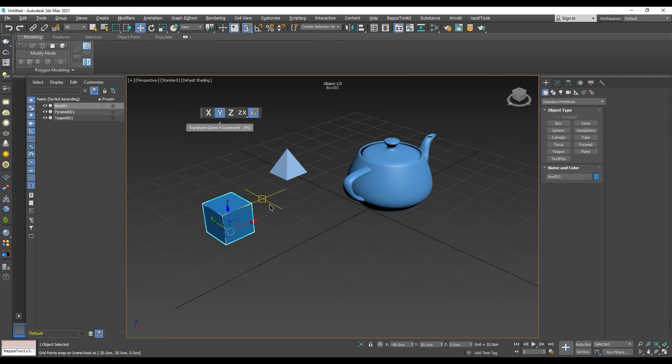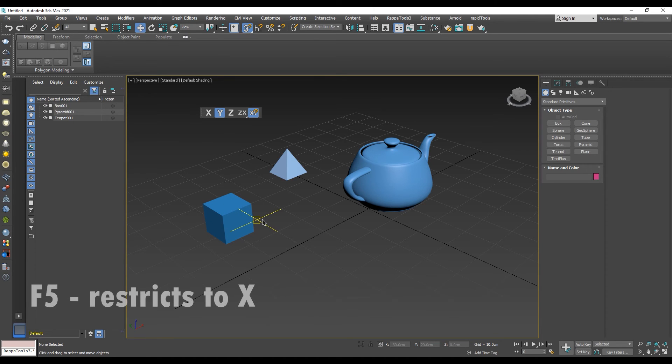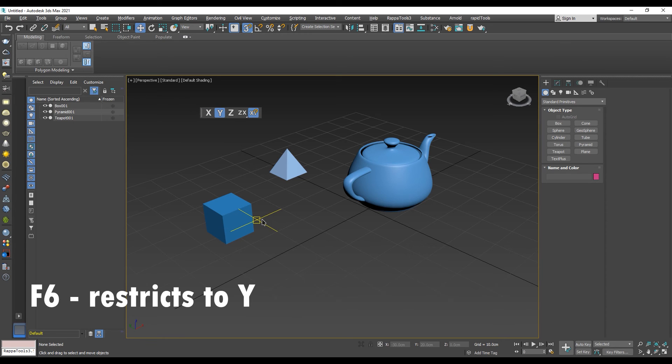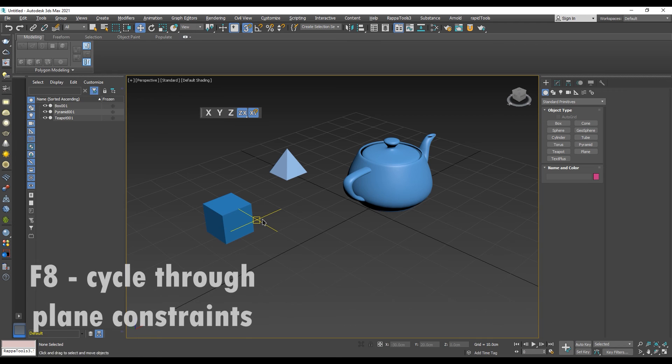The shortcuts for the constraints are the following. F5 restricts to X axis. F6 restricts to Y axis. F7 restricts to Z axis. And F8 cycles throughout the plane restrictions.